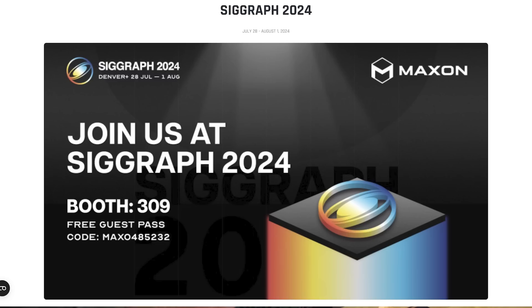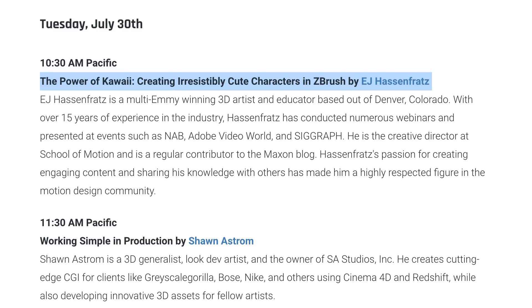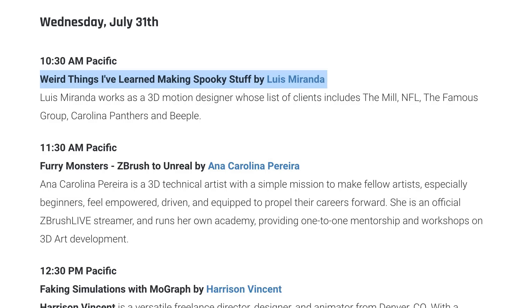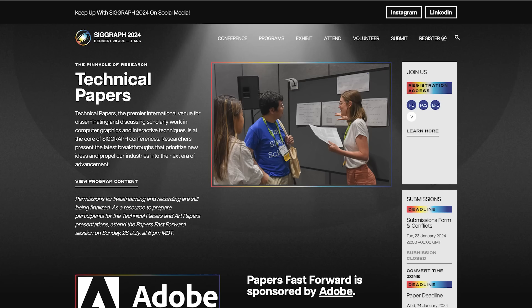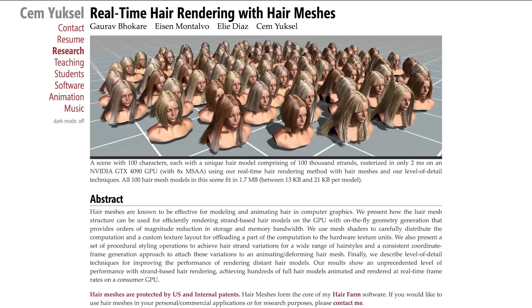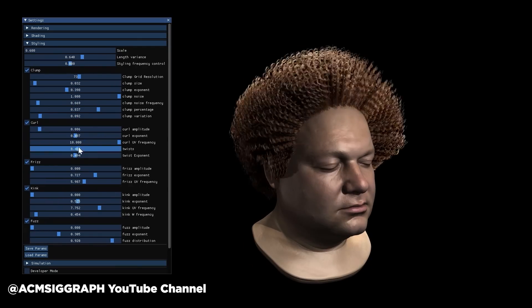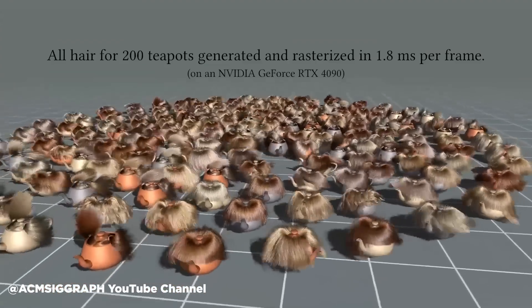And if you can't make it to Denver, no worries — Maxon's got you covered with live streams from their booth. You can catch EJ's first ever ZBrush demo and presentations from a host of School of Motion friends like Luis Miranda and Jen Van Horn. It's just like being there without the altitude sickness. SIGGRAPH is also when all the big brains drop their technical white papers, like one showcasing a new technique for hair rendering that allows for crazy performance gains over traditional methods. New tech like this typically takes a couple of years to work its way into our tools, but it's always fun to get a sneak peek.